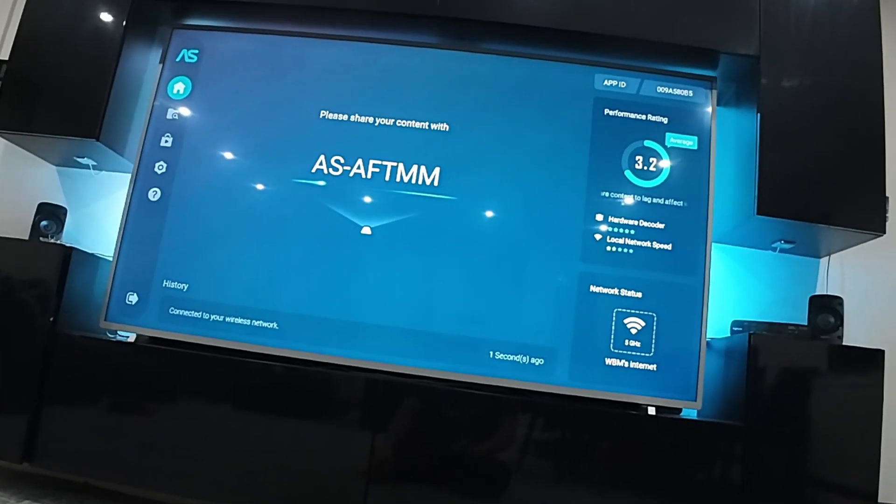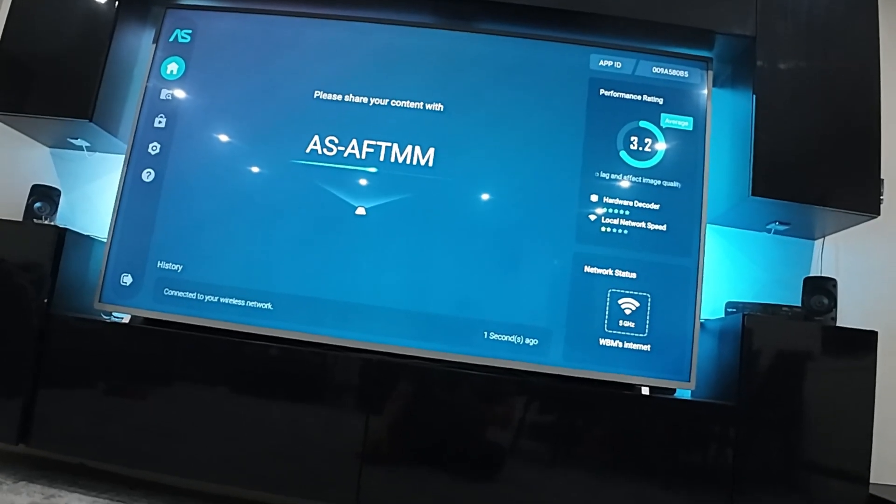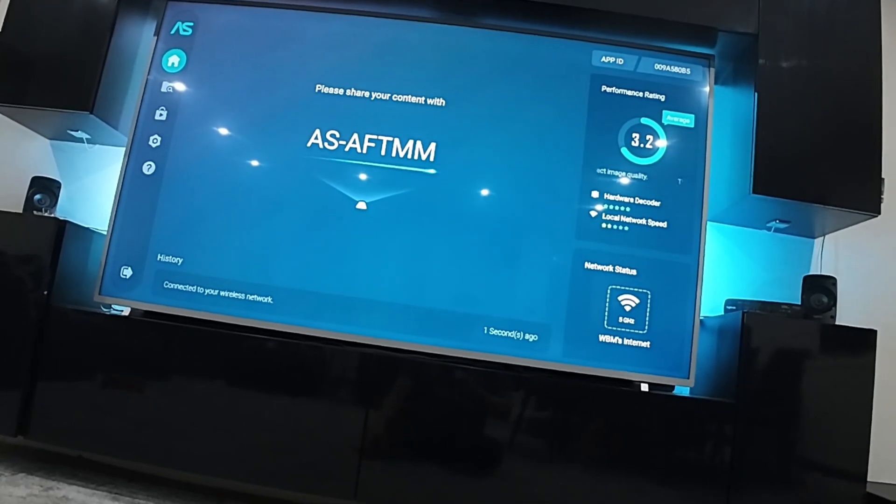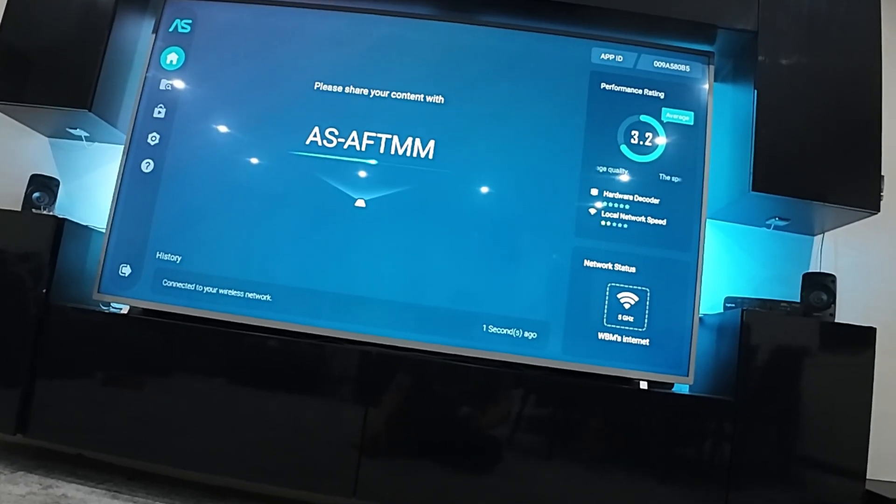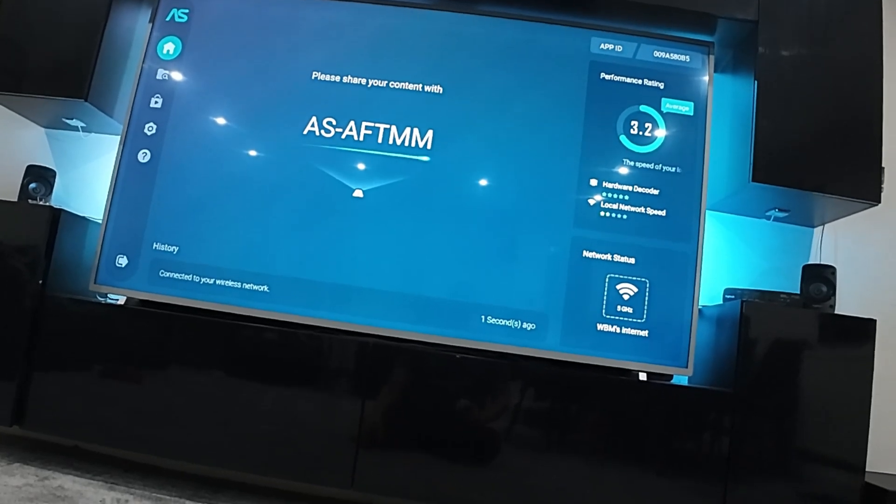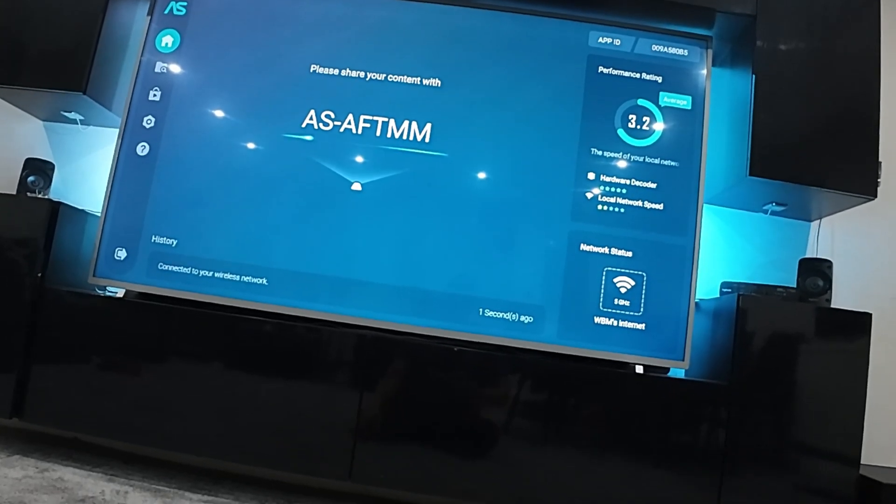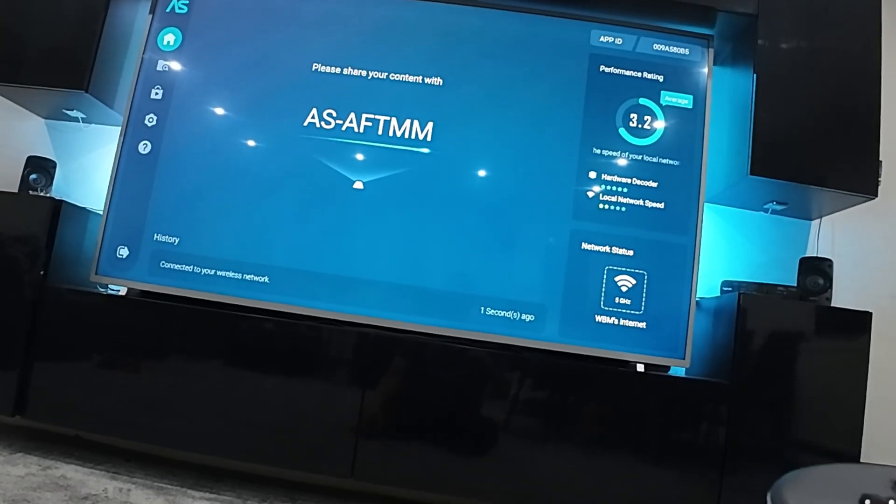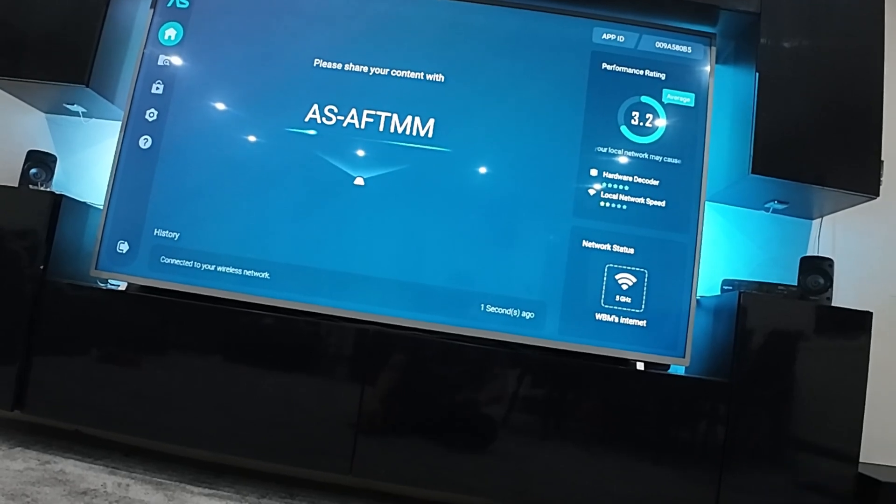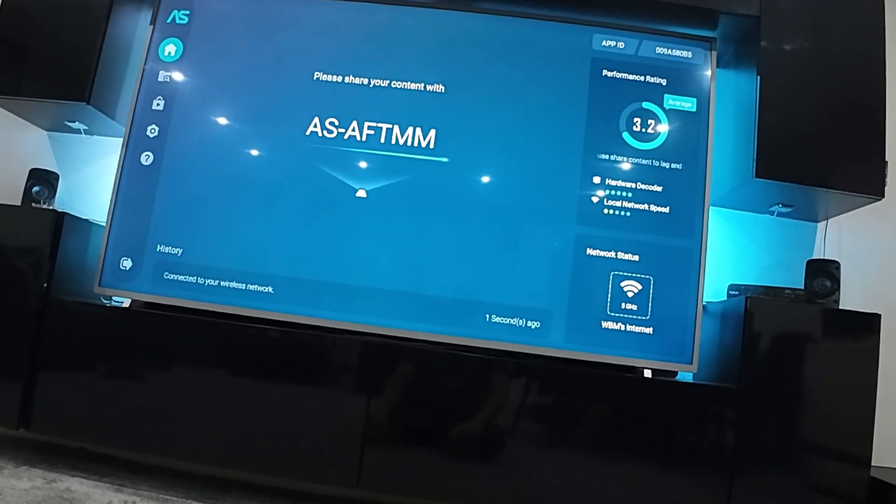Click on the camera icon. Then once you've done that, click on cast. You should see something called AS-AFTMM, which is the app that we just downloaded. Click on it, click next, then hopefully it should start.